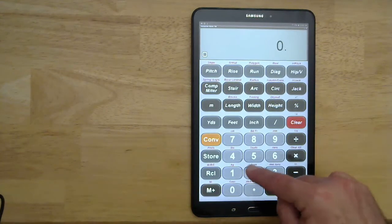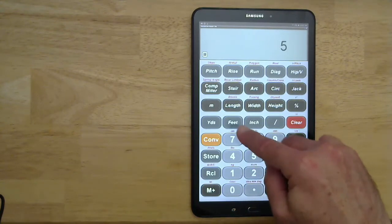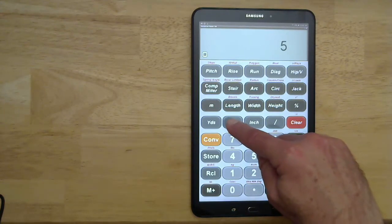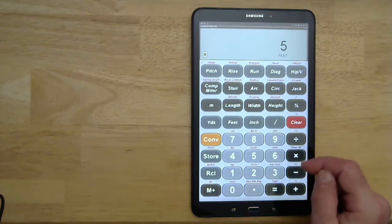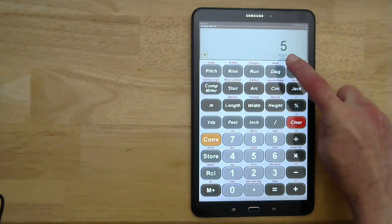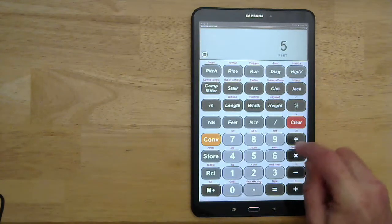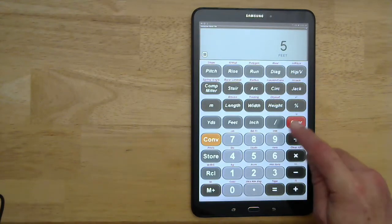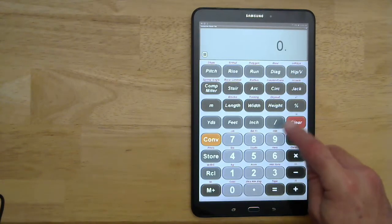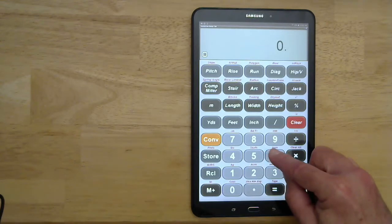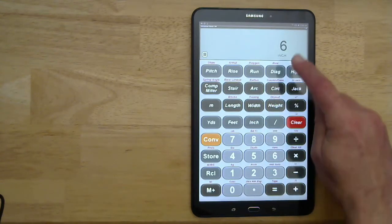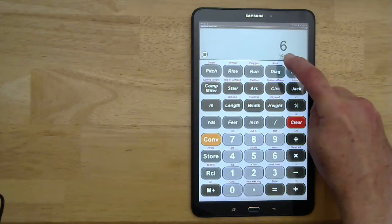If I want to put in a measurement like five feet, I just hit five and feet, and you can see that it displays as five feet. If I want to do six inches, I hit six inches and it looks like that.